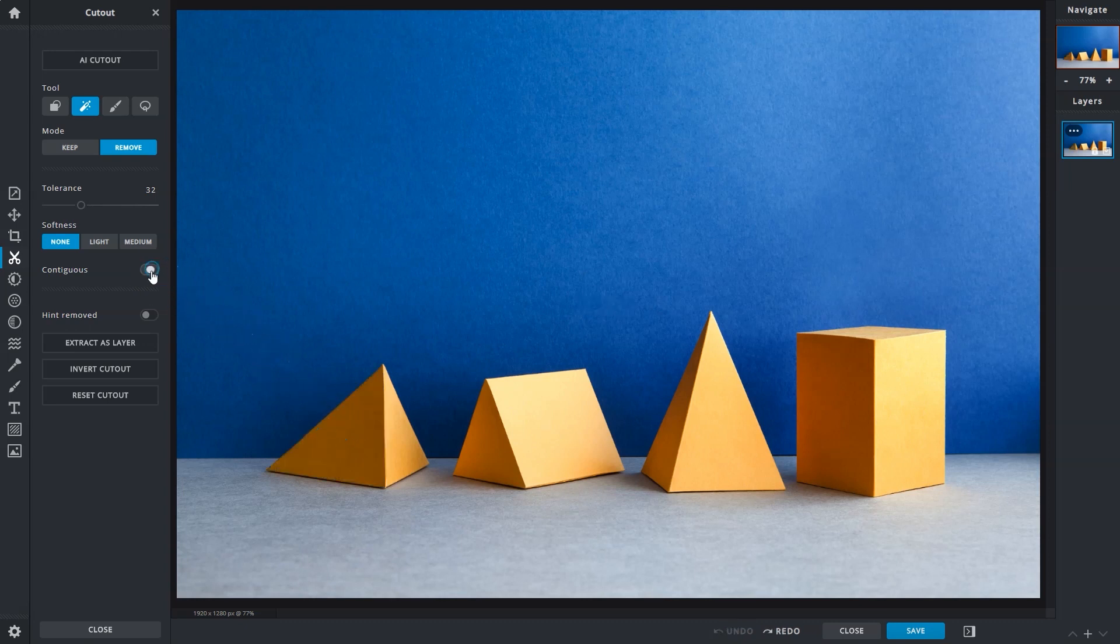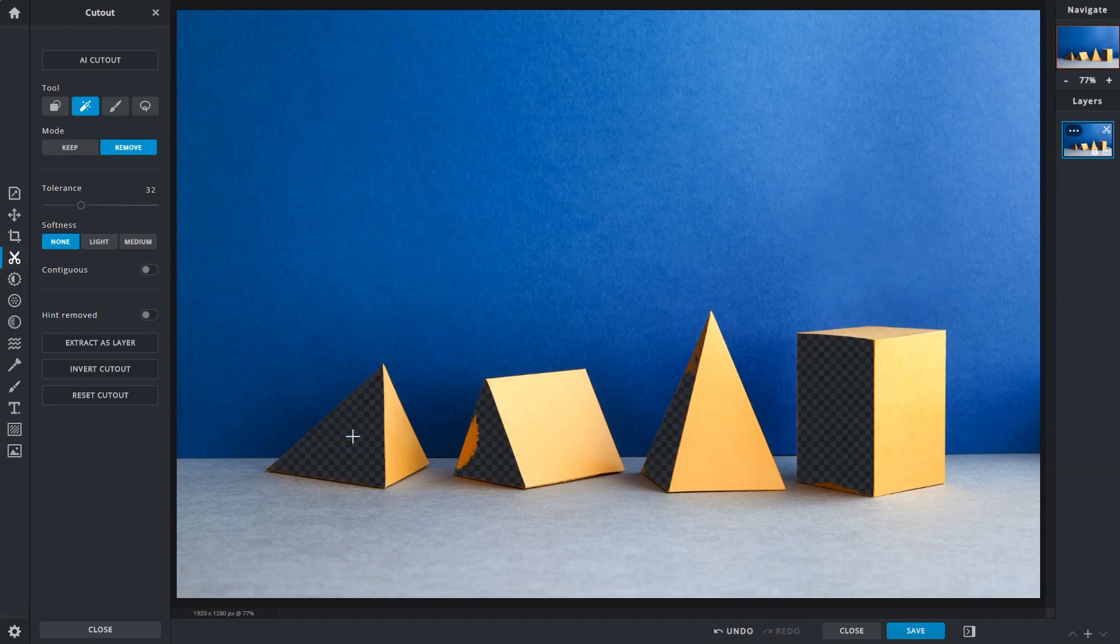However, when Contiguous is turned off, similar yellow tones on the other shapes will also be selected.